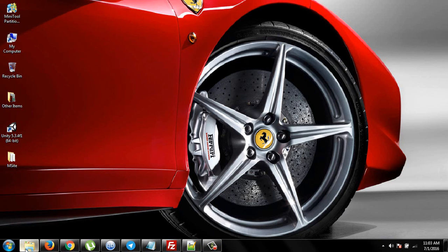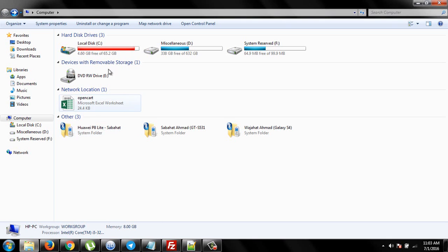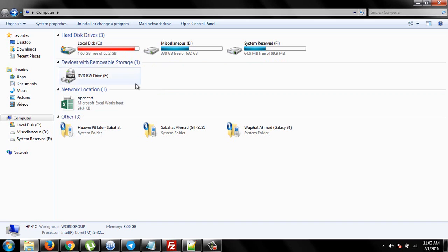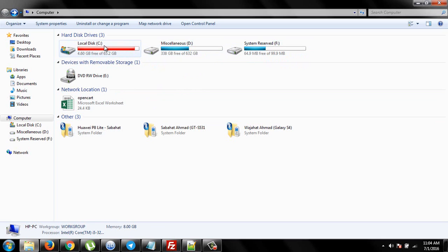If you see my C drive, it has free space of 4.60 GB and 62 GB of total space. If you see D drive, it has 632 GB of total size and 338 of free space. So I can use this space and give it to C drive.